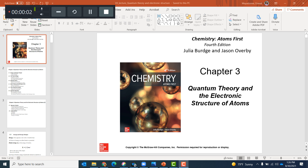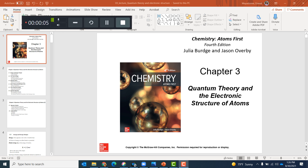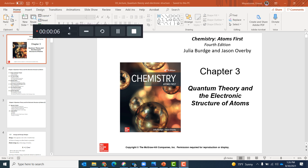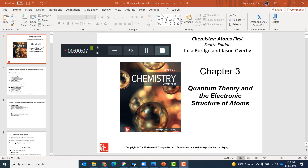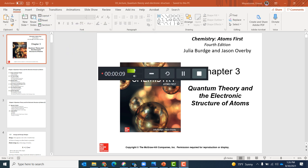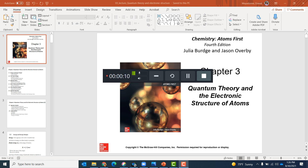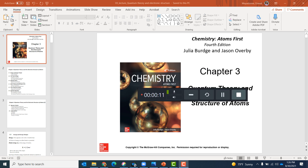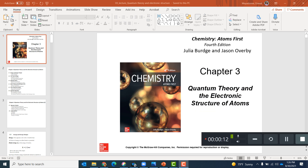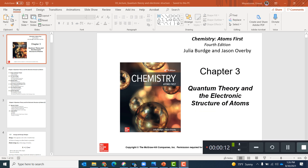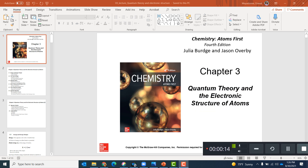Hello all, I am Dr. Maya Dune again coming with Chapter 3: Quantum Theory and Electronic Structure of Atoms. This is a very important chapter. So let's see what are the important aspects, the objectives of this chapter.